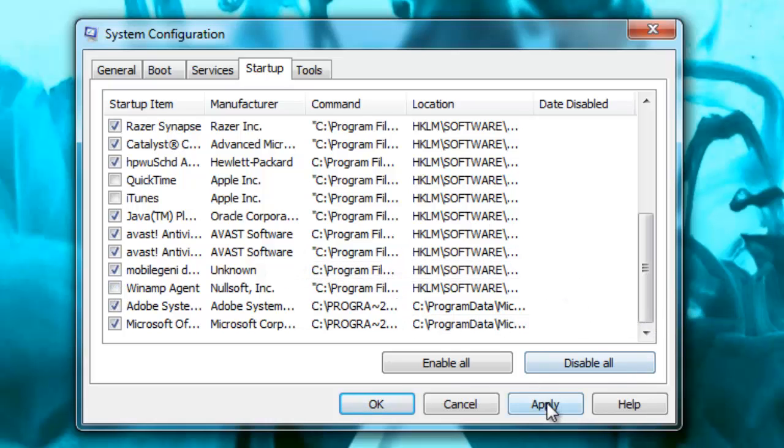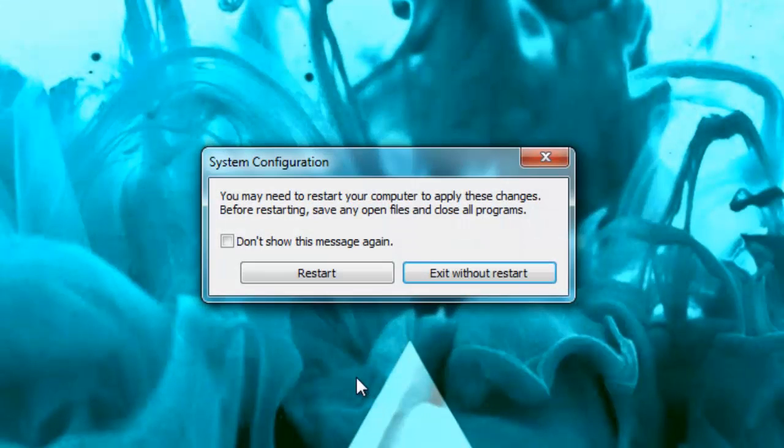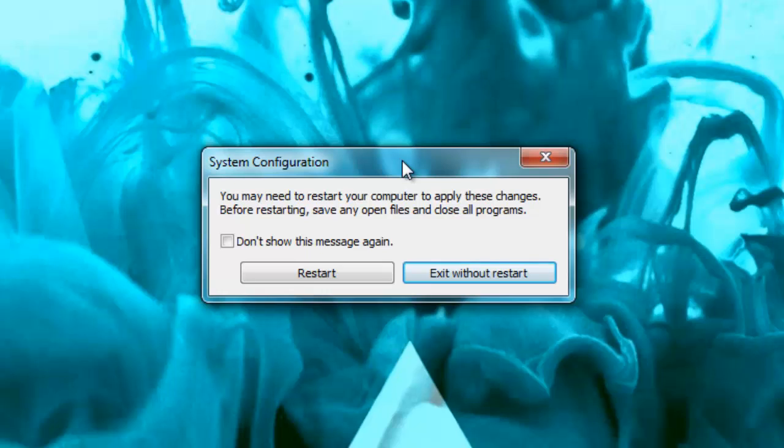And then you're just going to hit Apply and then hit OK, and it'll say whether or not you want to restart your computer. If you're not doing anything important, I would just restart it now. If you can't, then just say exit without restart, and you can restart at a later point. And that's it.